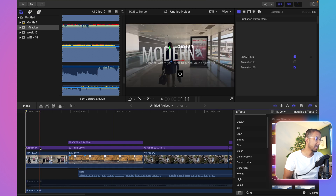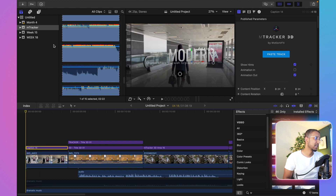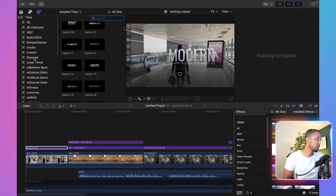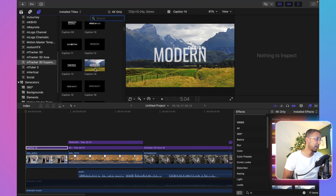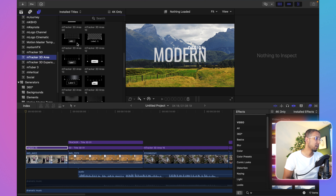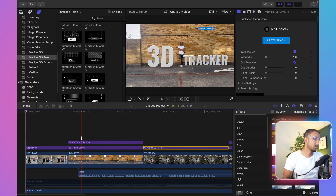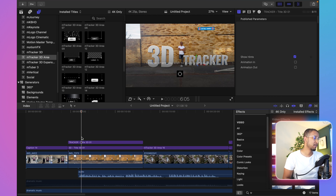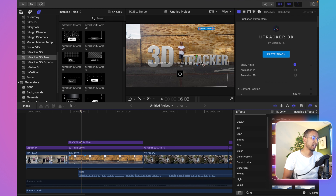This is Caption 14 and it's a travel video I made for myself — I was traveling from the UK to Istanbul in Turkey. These are the titles that come with it; there are so many of them. I've used a lot of the 3D expansion, specifically Caption 14 which is the modern design, and also M3D Tracking Area with 16 areas. I've literally copied and pasted the same title — one for the 3D itself and one which is the tracker.